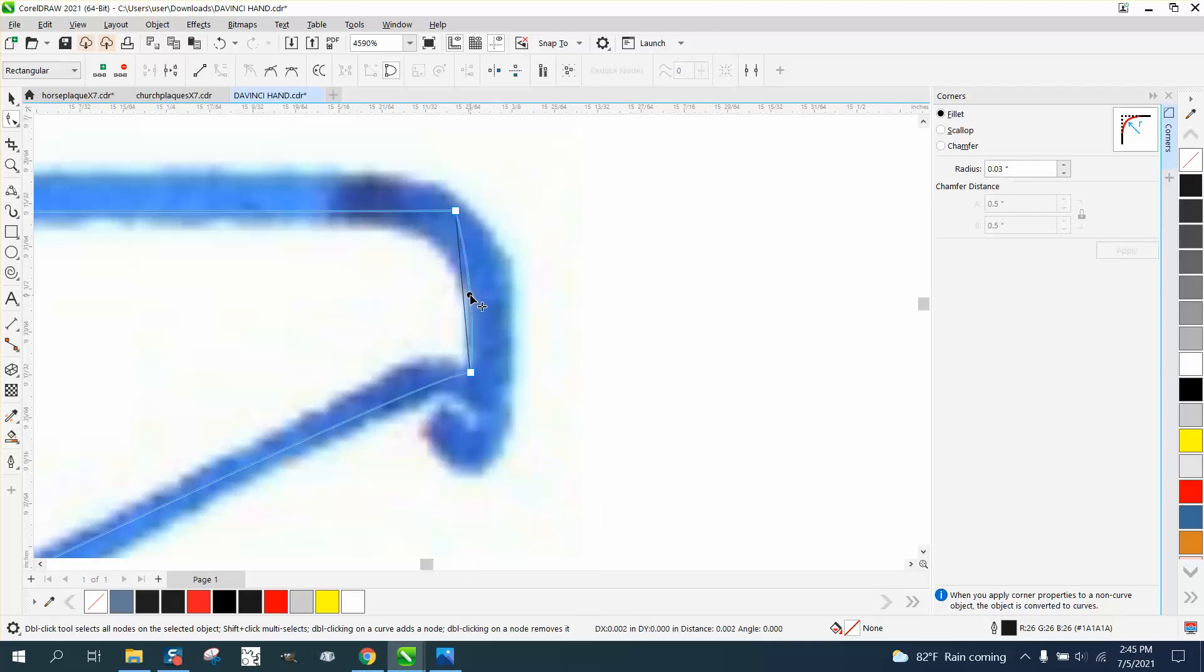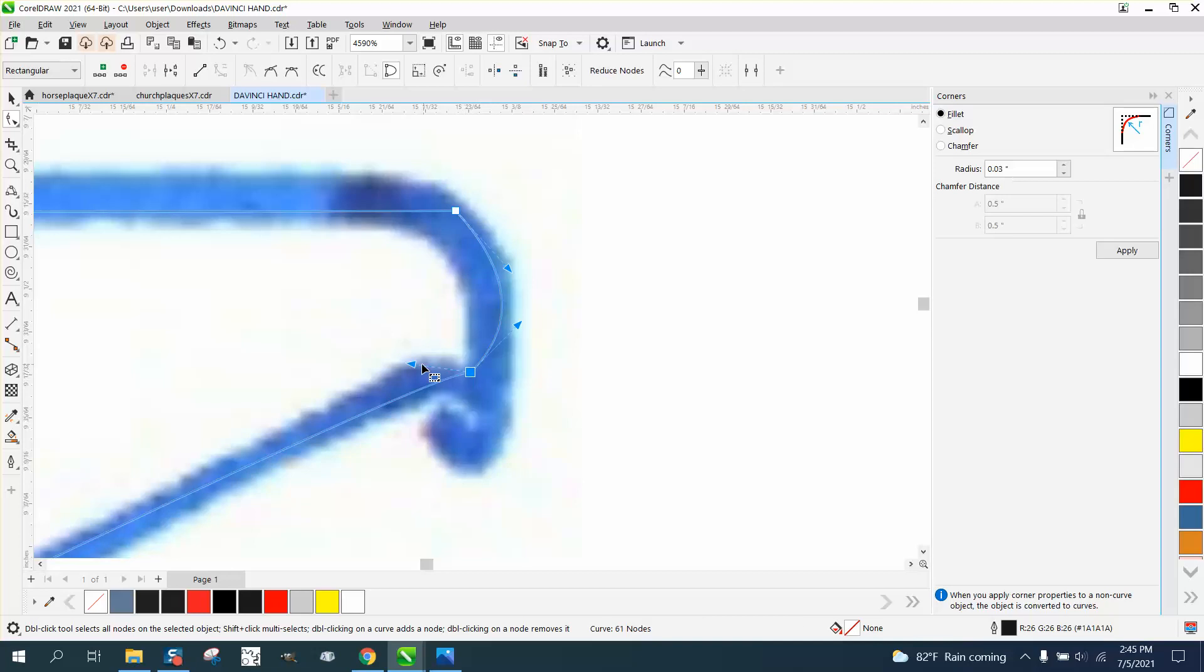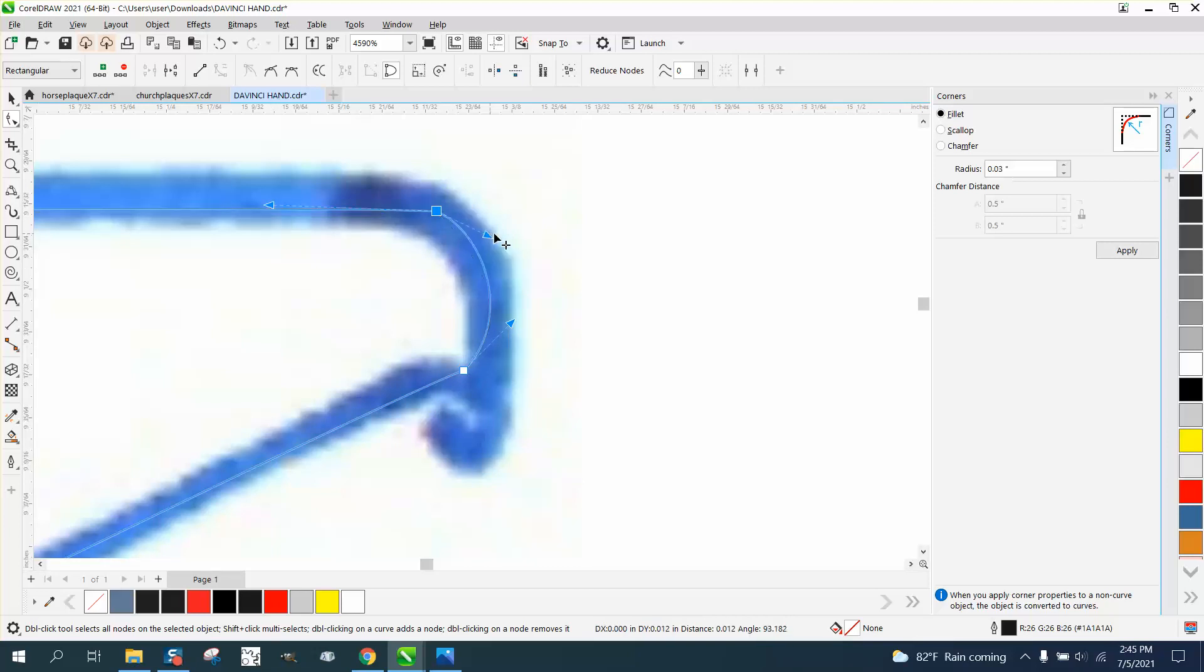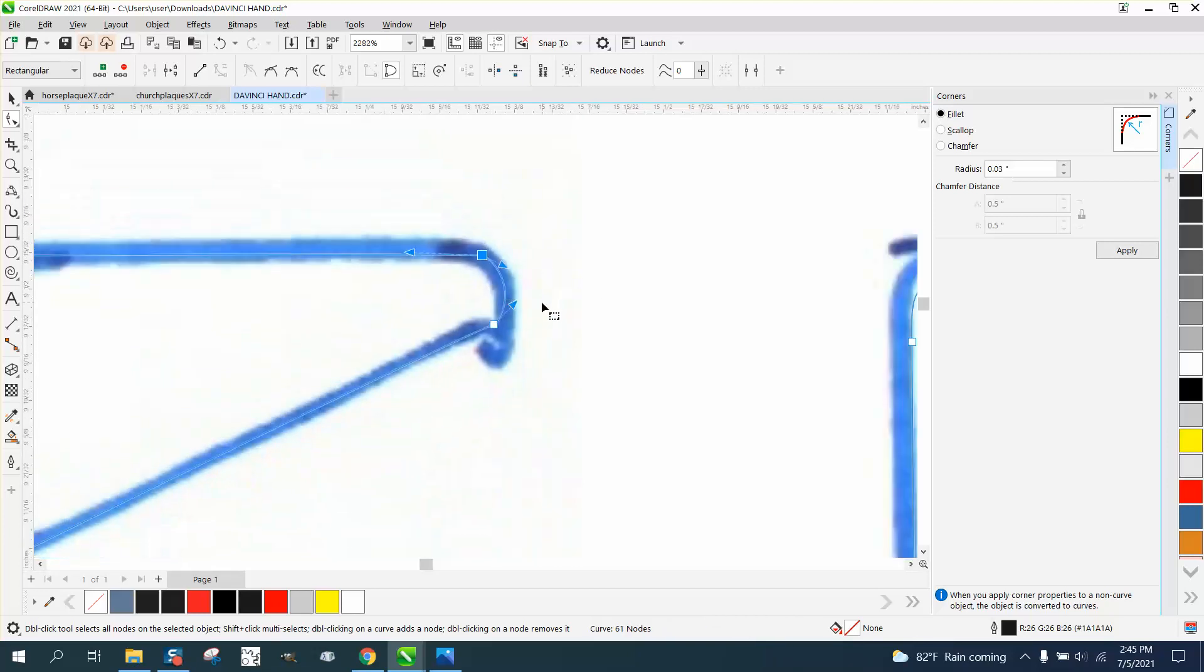grab the middle and just give a little bit of a turn. And then you can still adjust your curve. I don't like the way this is turning out, but that doesn't look half bad.